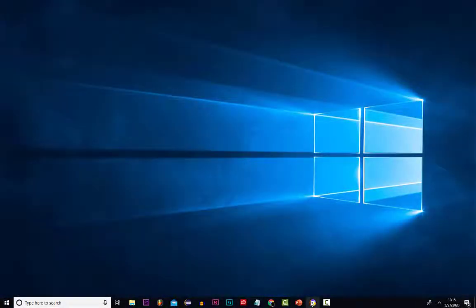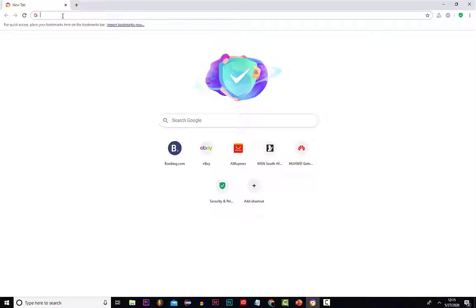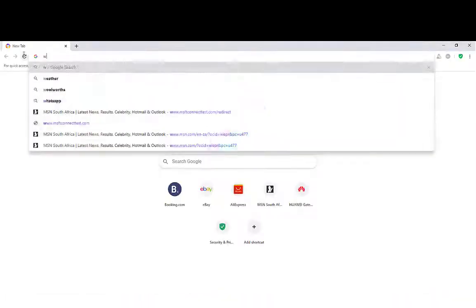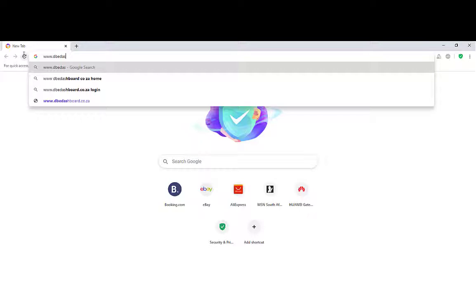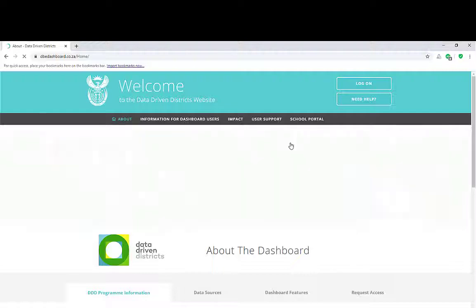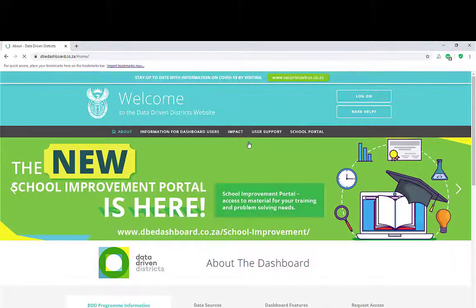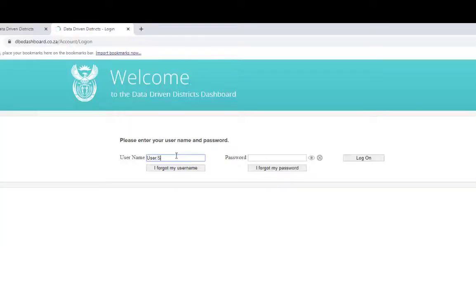Open your internet browser. I recommend Google Chrome, but any other will do. Type www.dbedashboard.co.za in the address field, not the search. You will land on the data-driven district's website. Click on the login page button.